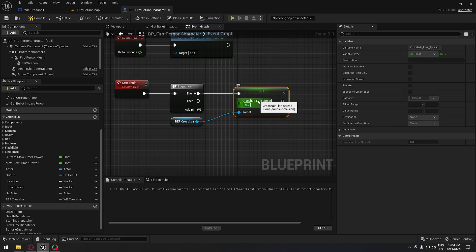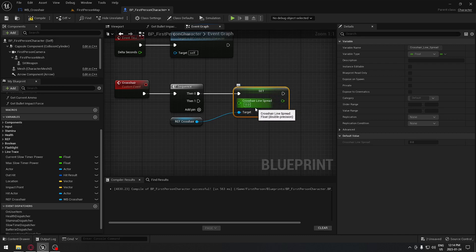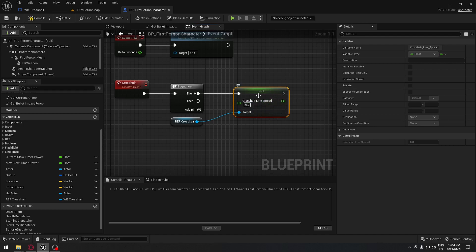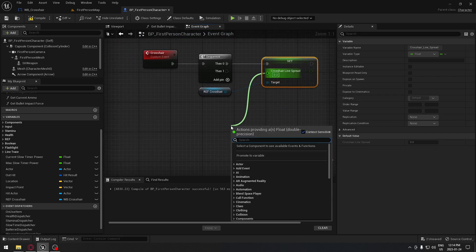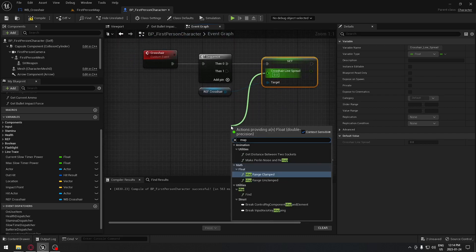It's maybe not called the same for you. For me, I'm going to the crosshair line spread. I did a little modify just for the name to have a little understanding of what it's doing. You may have something like crosshair spread or something around those lines. So just take this and from the crosshair here we're just gonna drag and we're gonna search for our map range.